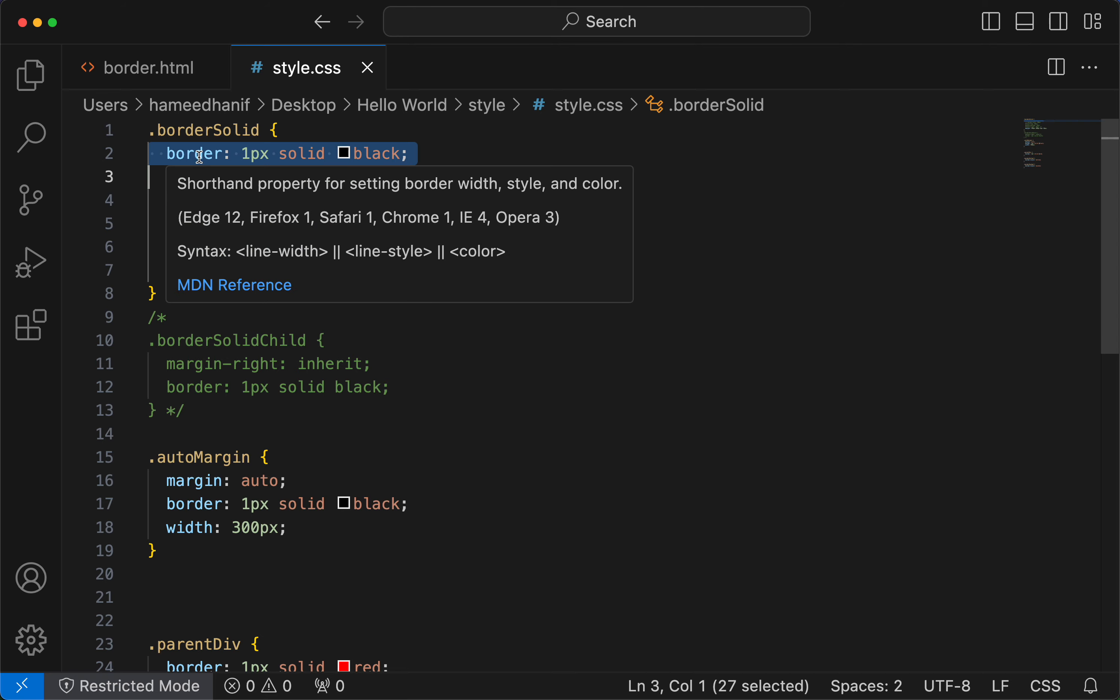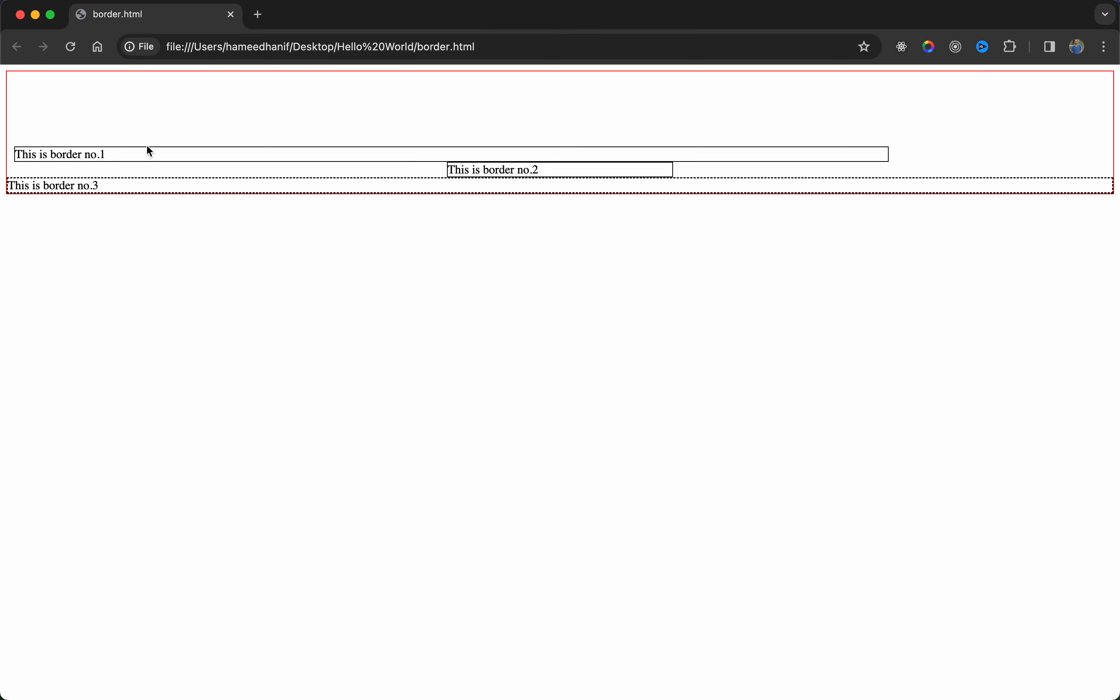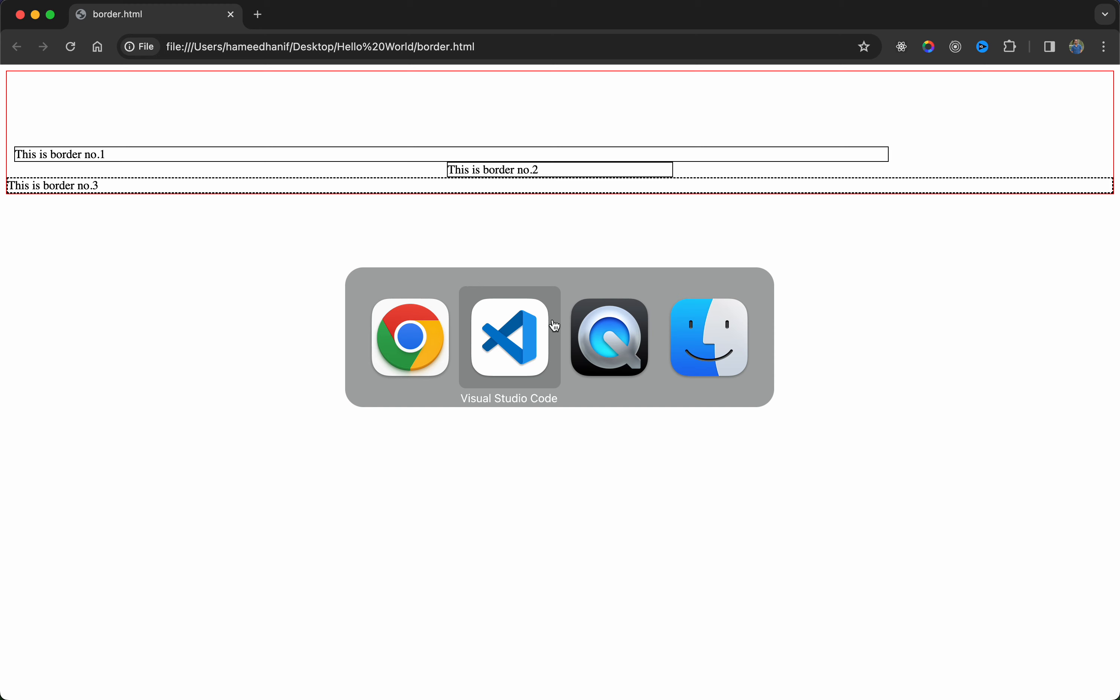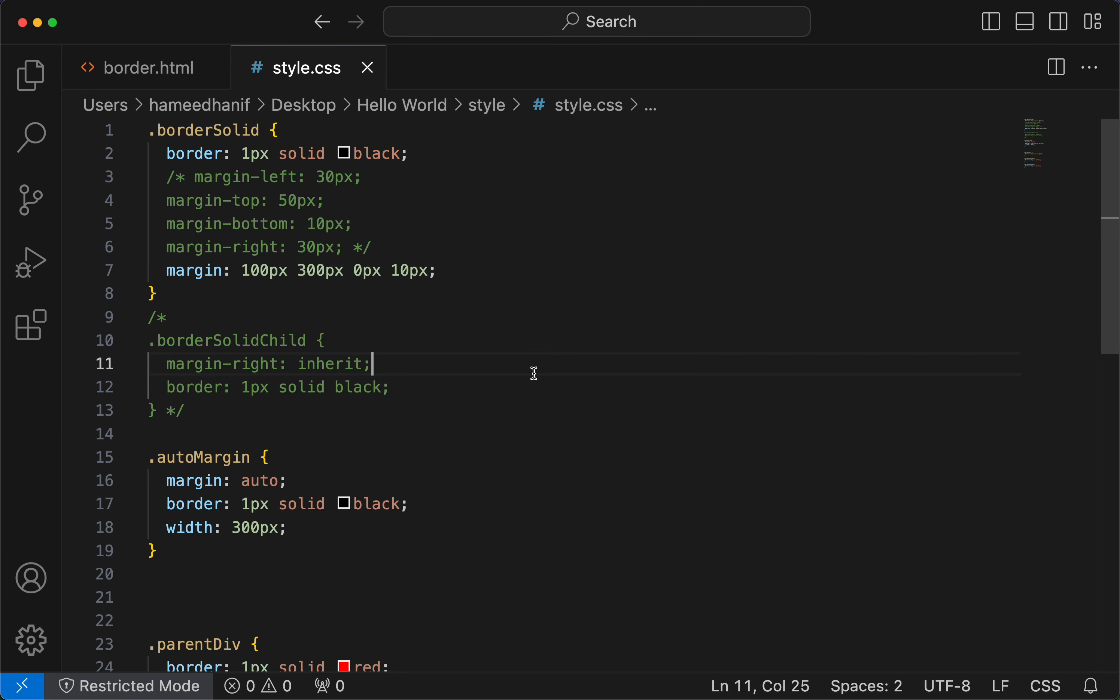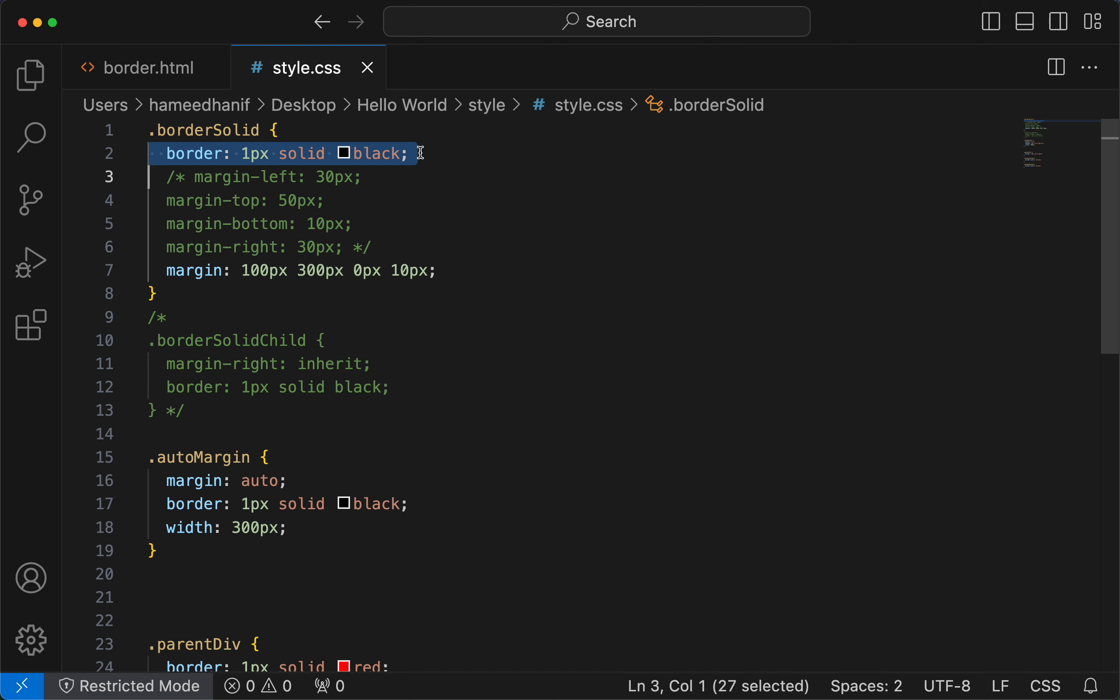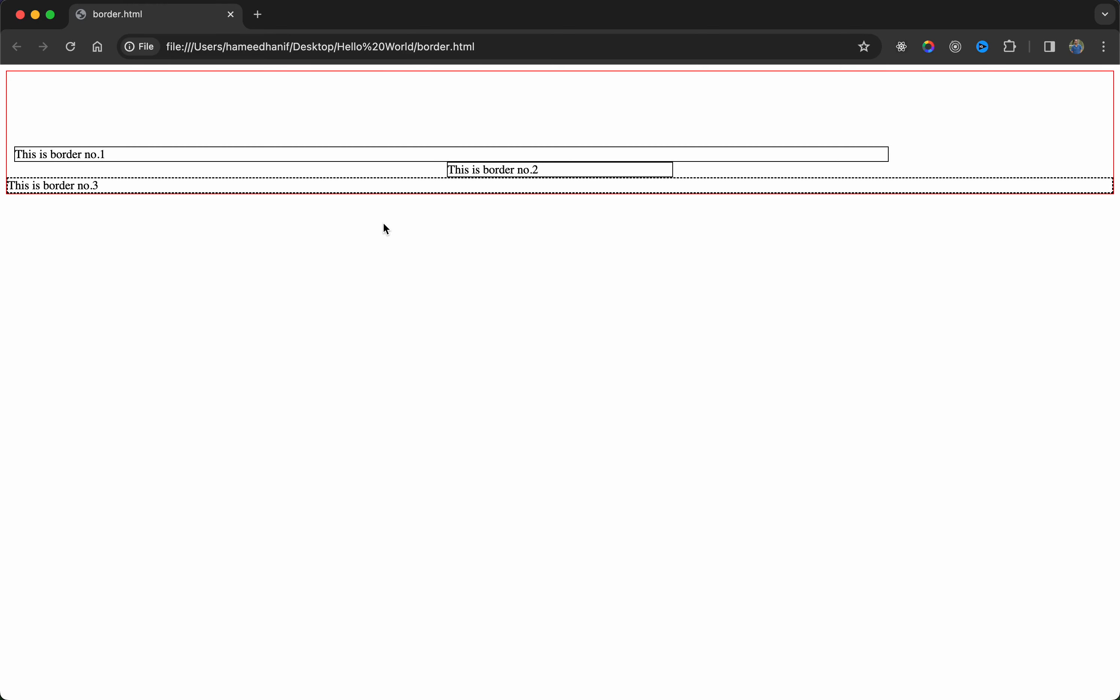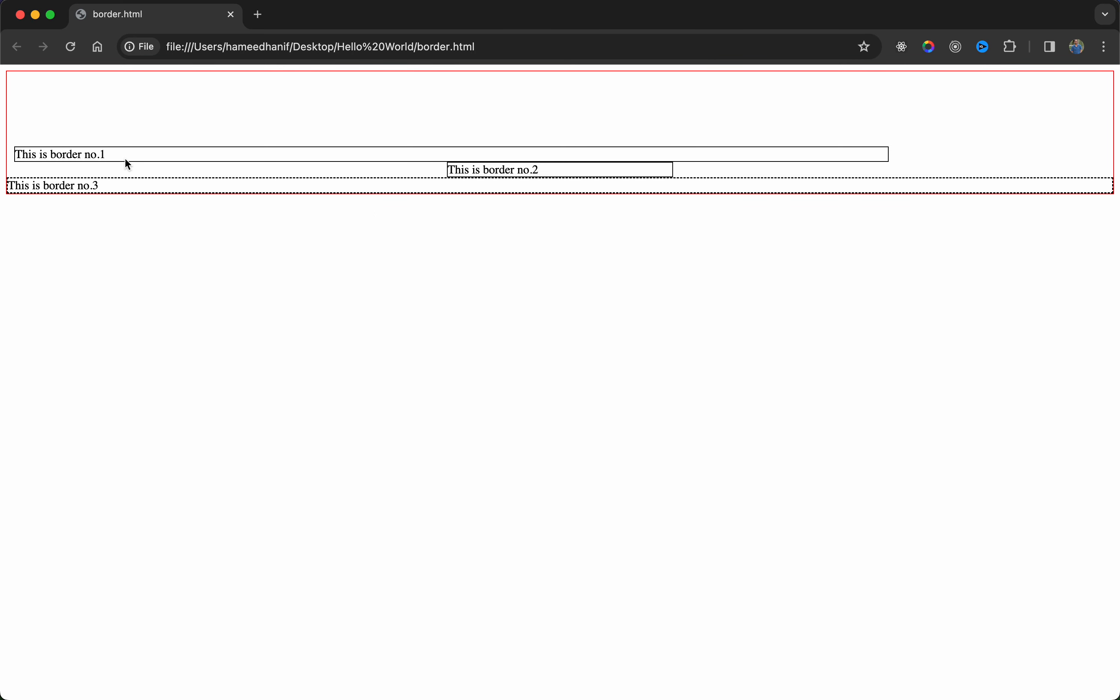Once you code and align your divs, your margin and padding, after that you can pretty much even remove the border if it is not required. So I am using border every time I am using margin and padding to understand the actual space of it.